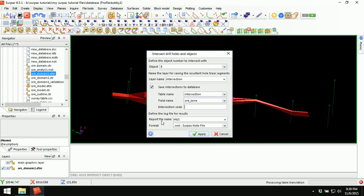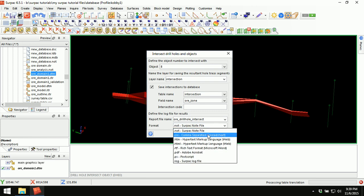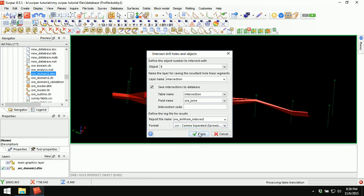Define the log file for the results. Enter a name for the report — let's say: all underscore drill hole intersect. The format: I would want it in CSV format. Click Apply. It says validation of field — intersection code field. We need to enter a number for the intersection code; this field should be numeric. Enter any number of your preference — let's say 8, matching the object number in graphics. Apply.